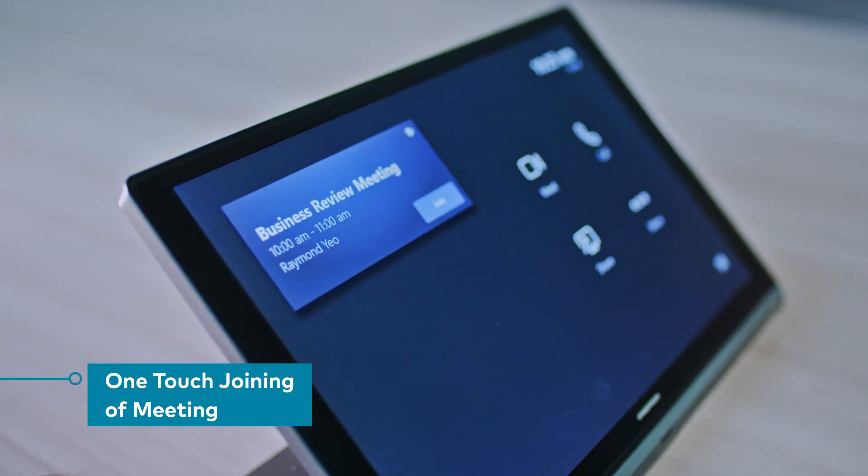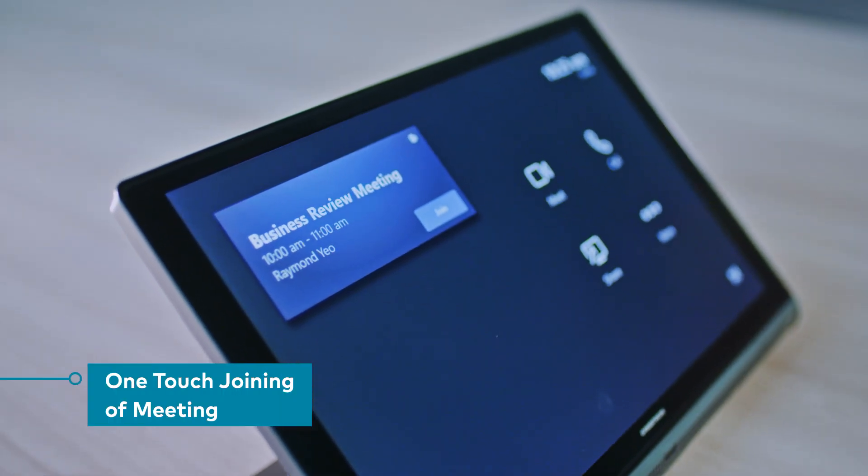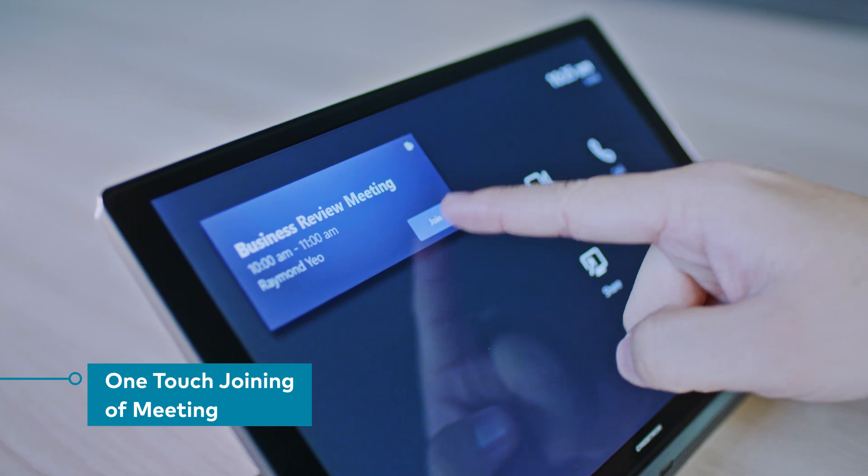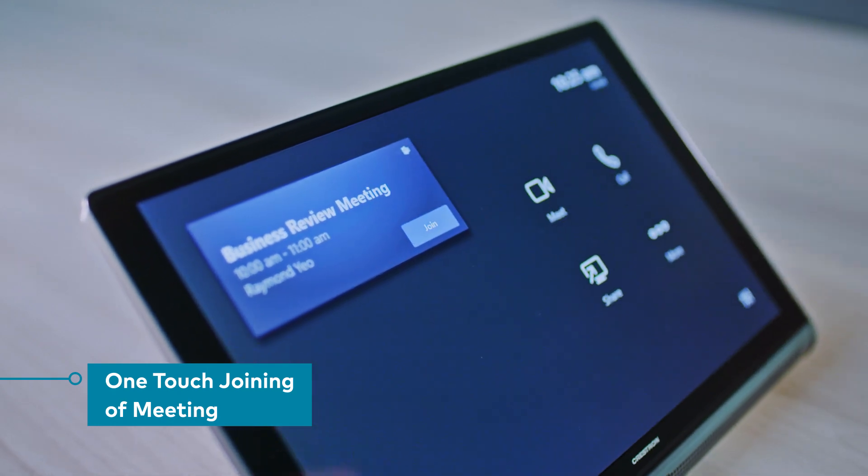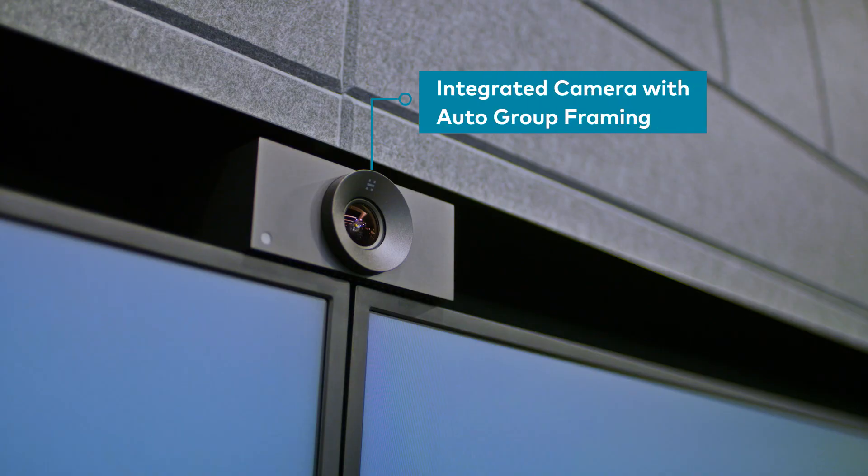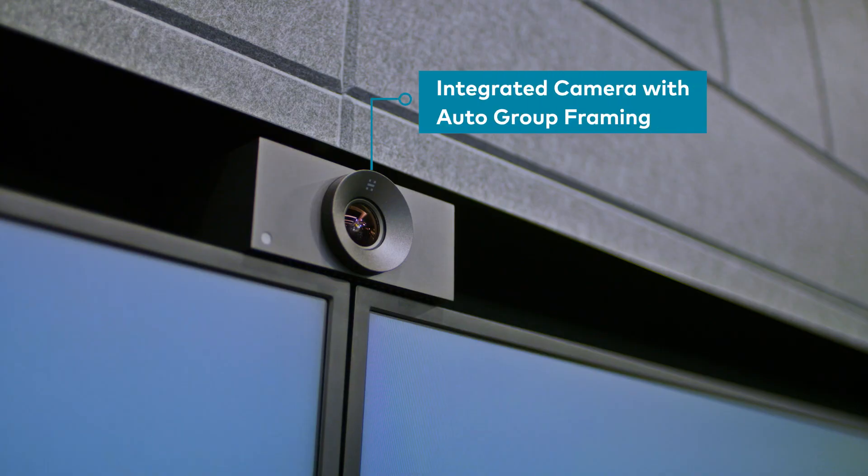Joining a Microsoft Teams call is made easy with just one touch, and the integrated camera at the front of the room with auto-group framing ensures all participants have an equal seat at the table.